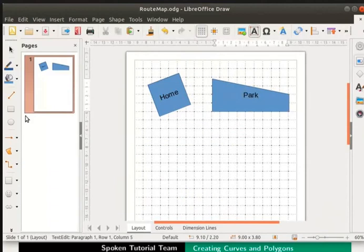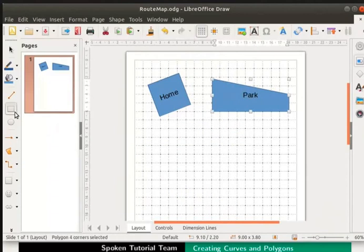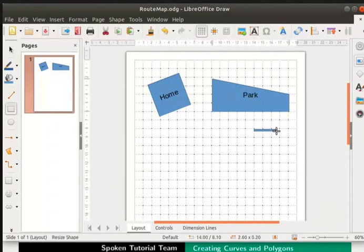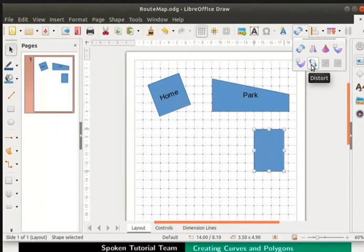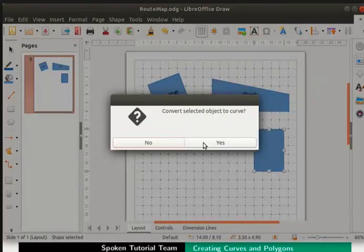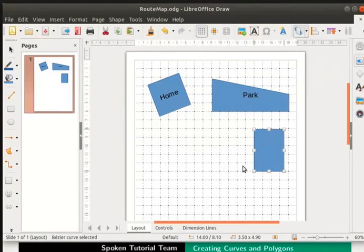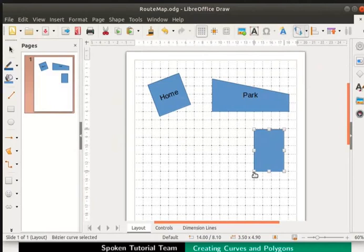From the drawing toolbar, select rectangle. Place the cursor on the page and drag to draw the rectangle. Click on the transformations icon on the standard toolbar and select this dot. Click on the yes button in the confirmation box. Now move the cursor over the bottom left corner handle. Notice that the cursor has become a pointing finger. Press the left mouse button on the left handle.